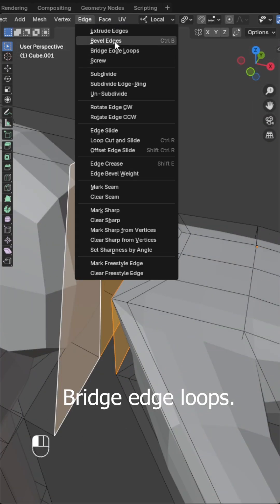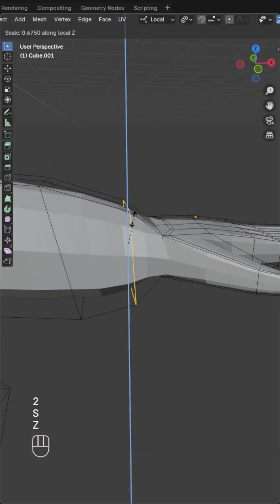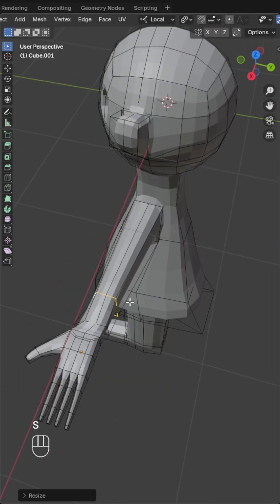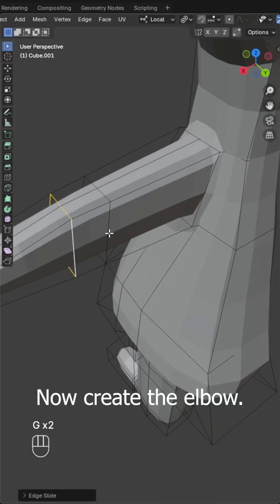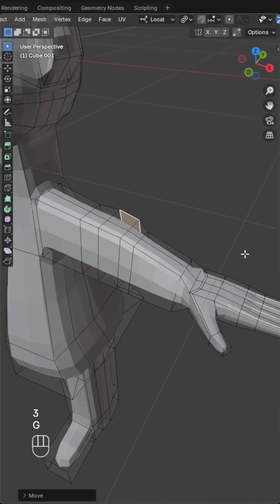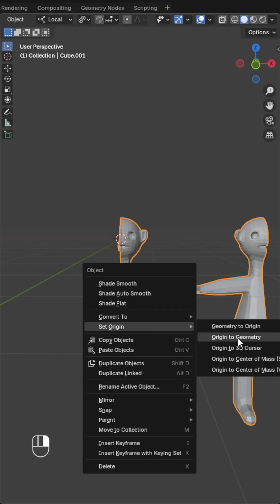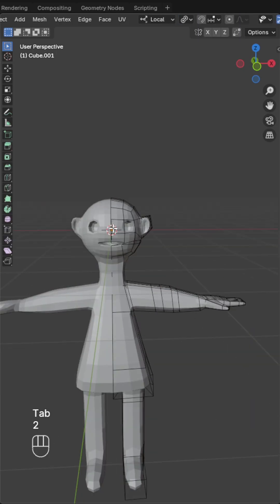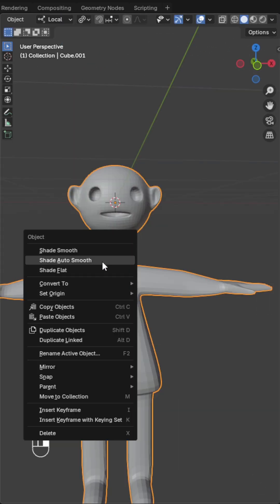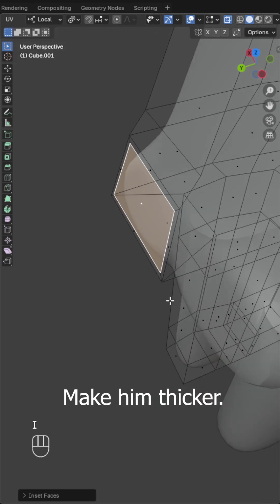Bridge edge loops. Now create the elbow. Make him thicker.